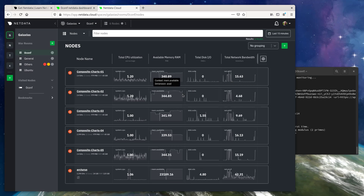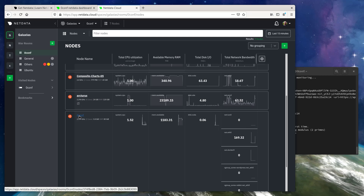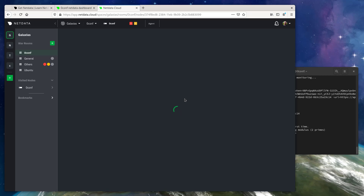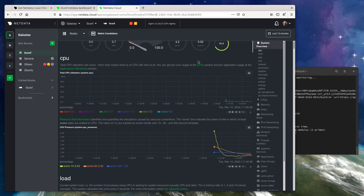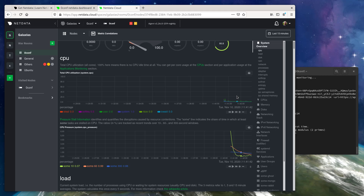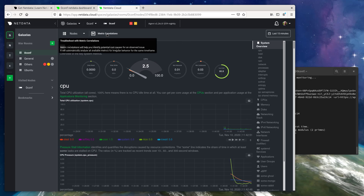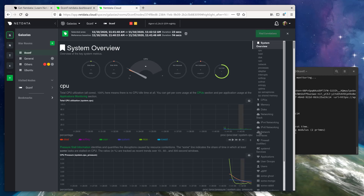We'll see this node appear in our War Room in just a few seconds. And there it is — you can see its metrics starting to stream in in real time. From here, we can view the single node dashboard in cloud, the same metrics streamed to your browser via NetData Cloud as a proxy. The great thing about doing this is that we can now run metric correlations against these metrics if we feel there's an ongoing incident that we want to investigate.